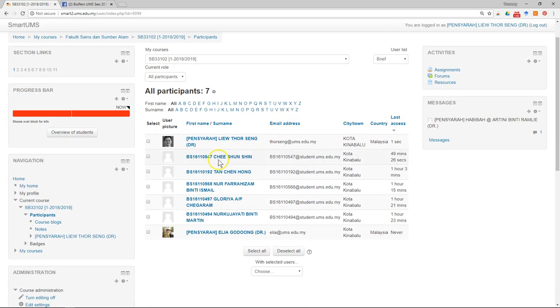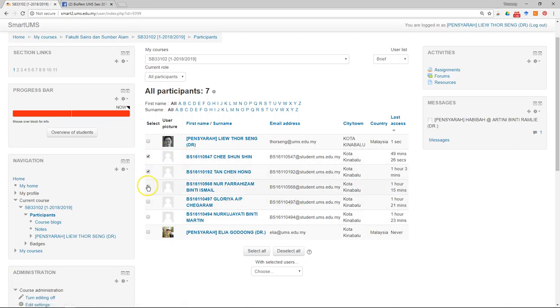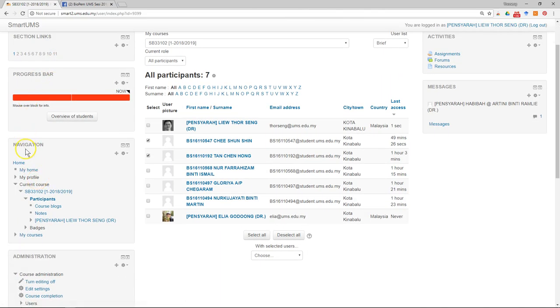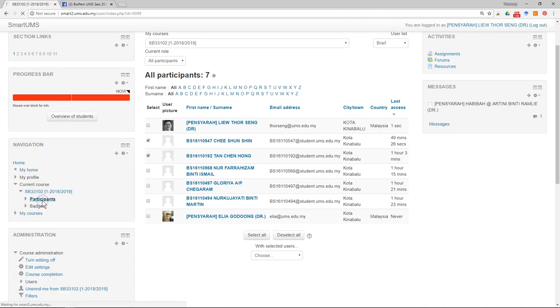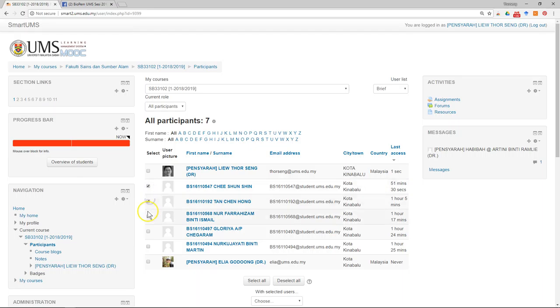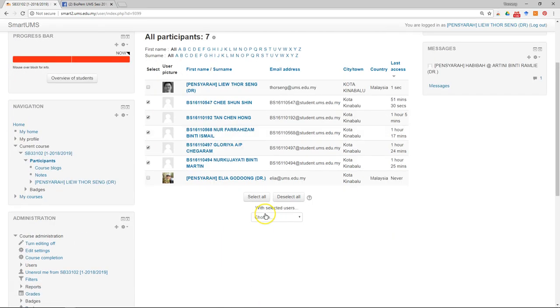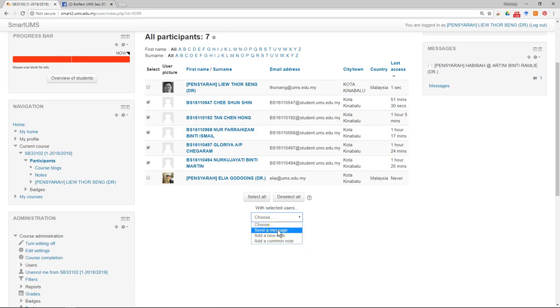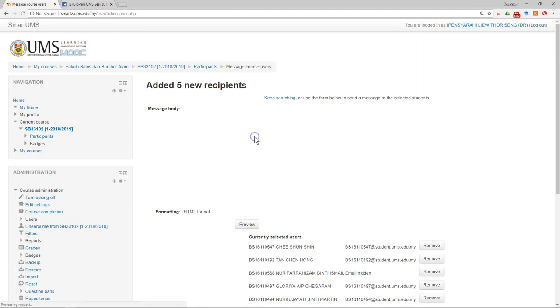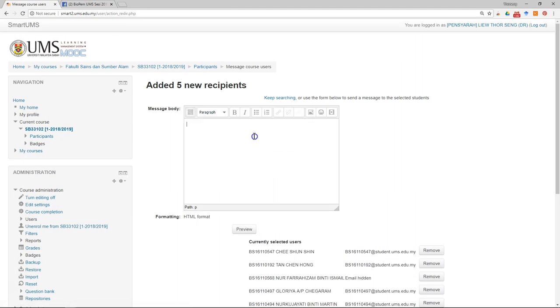For example, now if I want to send a welcome message to this student, I can just go to the navigation, click on the participant. Then they will show me a list of participants. So I can select which student that I want to send their message. For example, these are the students. I can select them and then with the students I can send a message. Just click send a message.